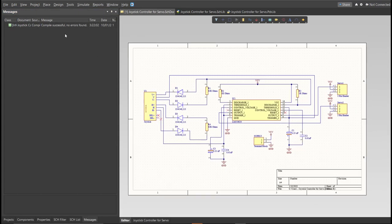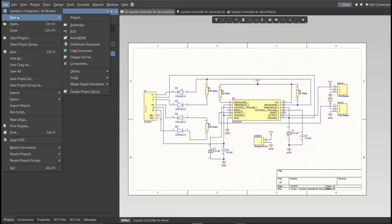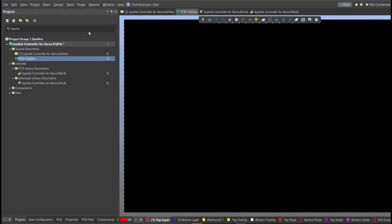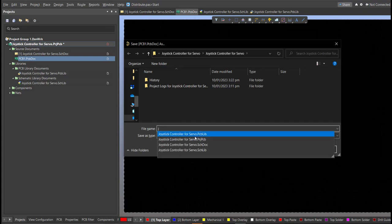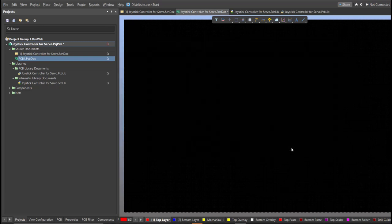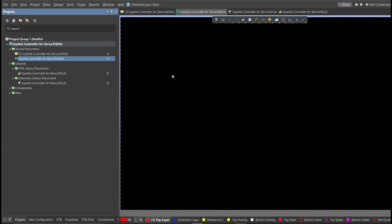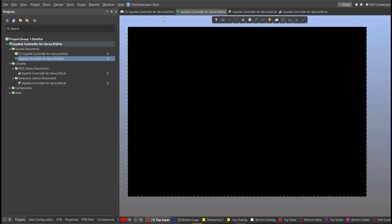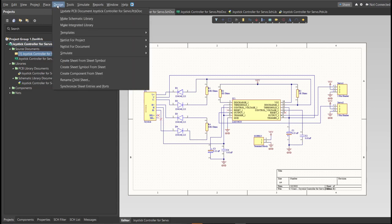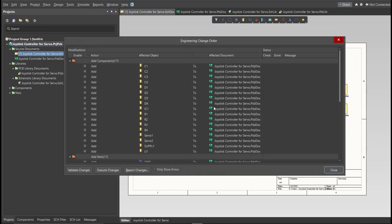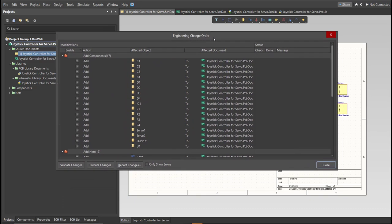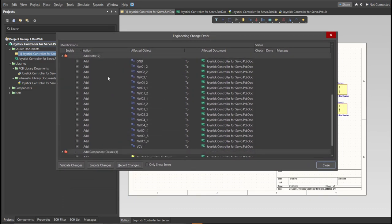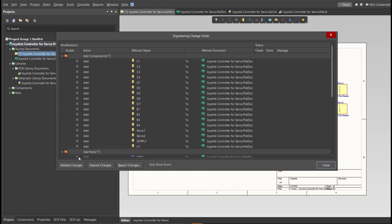So, now we can perform Engineering Change Order. Before that, we need to create the PCB. Click on File, New, then PCB. Next, save this one. And go back to Schematic Doc. Now, we can perform Engineering Change Order. Click on Design, then Update PCB Document. Now, the Engineering Change Order dialog box will appear, and it will show all the components, nets, and classes that will add on our PCB. Just click on Validate, then Execute.